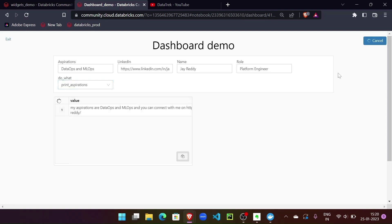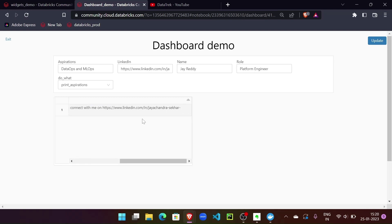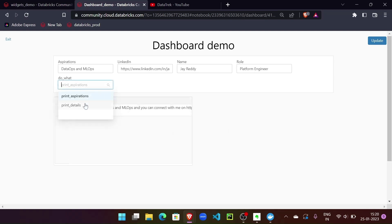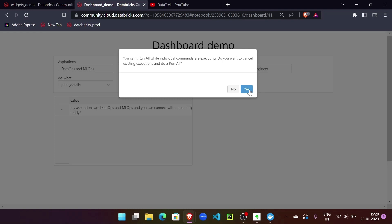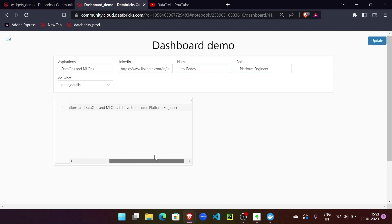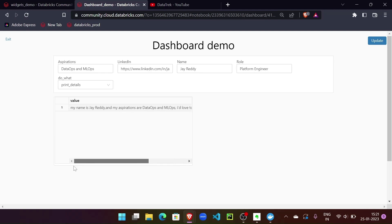So if we select 'print aspiration' and click on update, the dashboard will print the aspirations of the given user — it says my aspirations are so-and-so and if you'd like to connect with me, you can follow me on LinkedIn. And if I select 'print details' and click on update, it will display details with respect to the entries we did — my name, my aspirations, and what I love to do. This is just a string concatenation done for demonstration purposes.